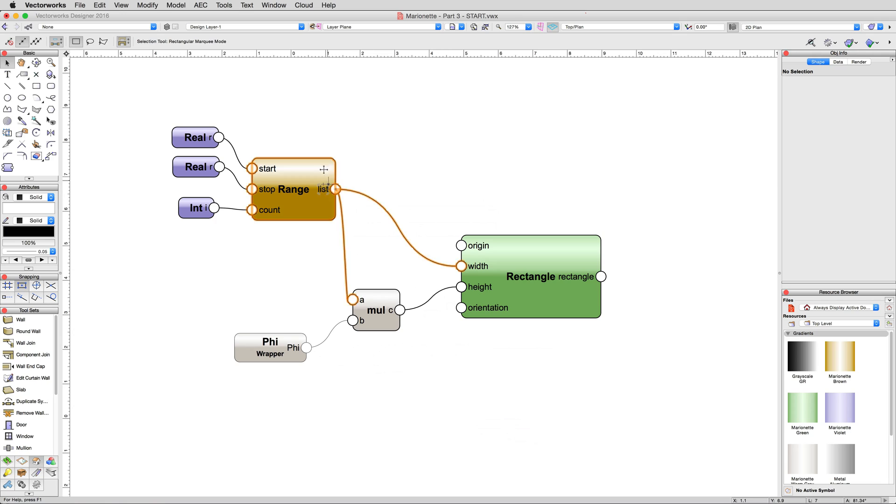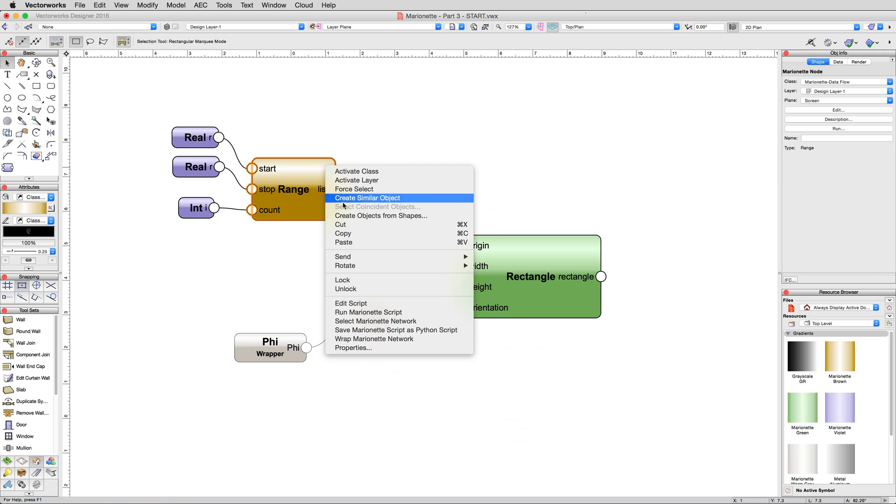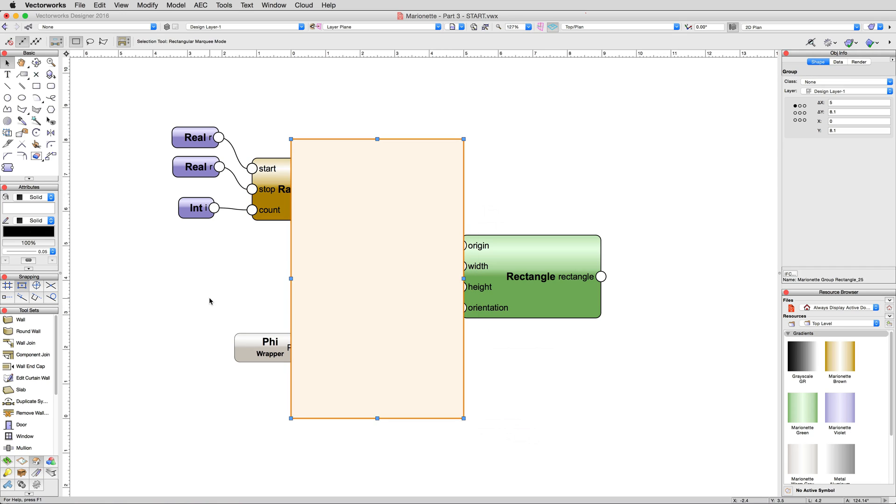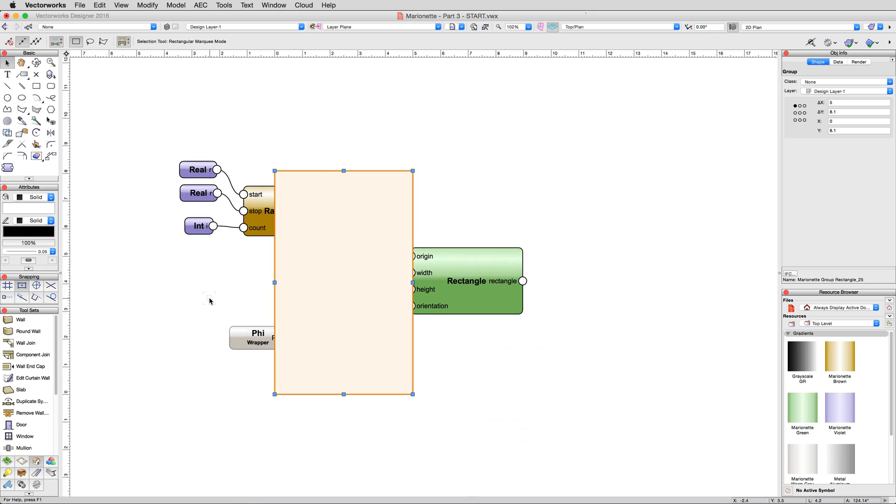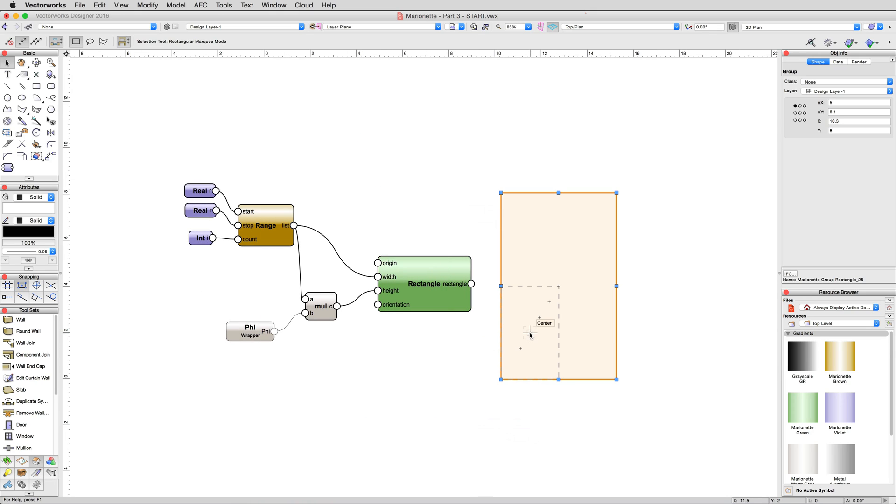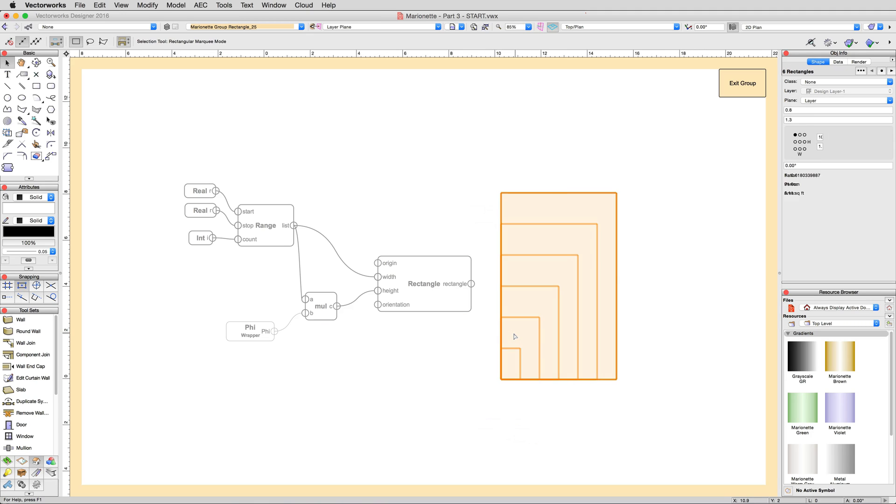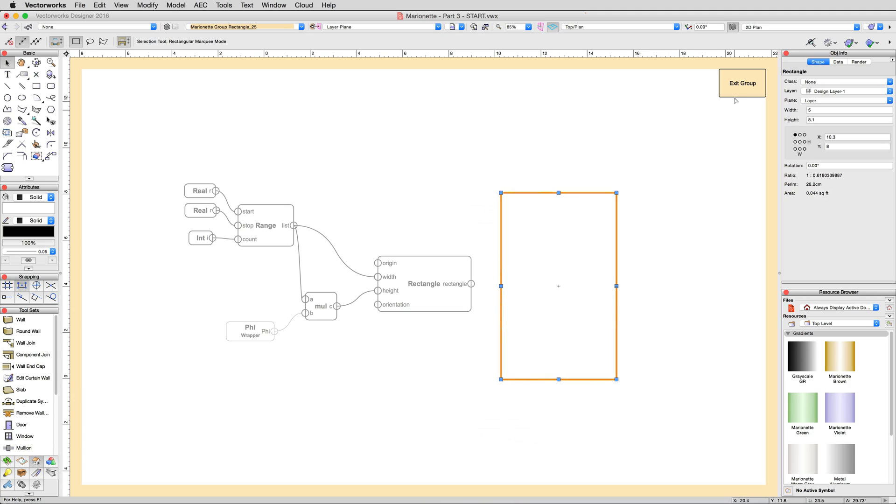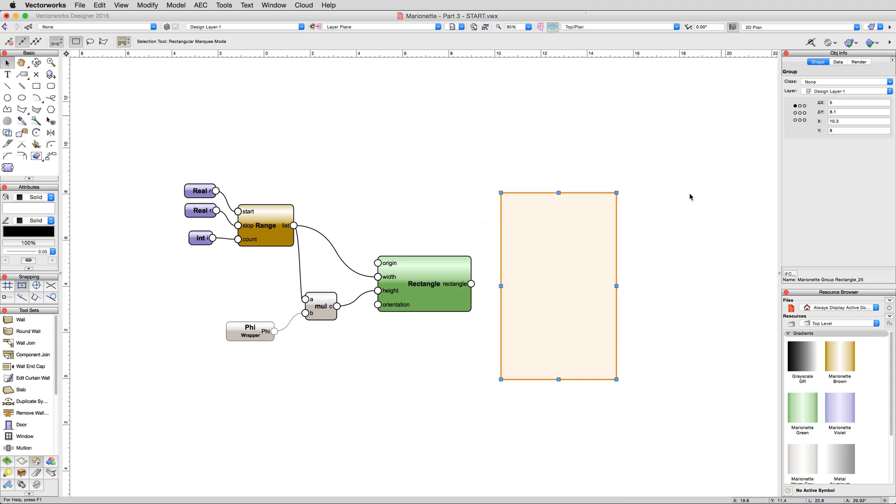Go ahead and right-click anywhere in the marionette network. Then, choose Run Marionette Script. We get a rectangle and fill. This actually created multiple rectangles, as with the other examples. If we edit the resulting group, we can see them located underneath. The largest one is on top, obscuring the others. We want to add transparency to these rectangles so we can see them all at once, no matter which one is on top.